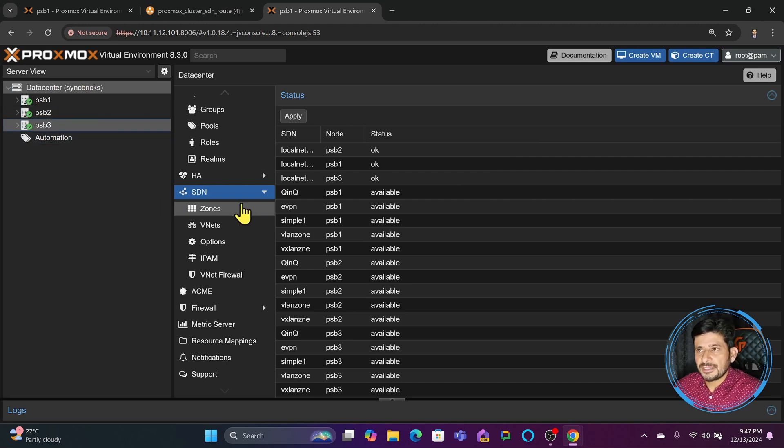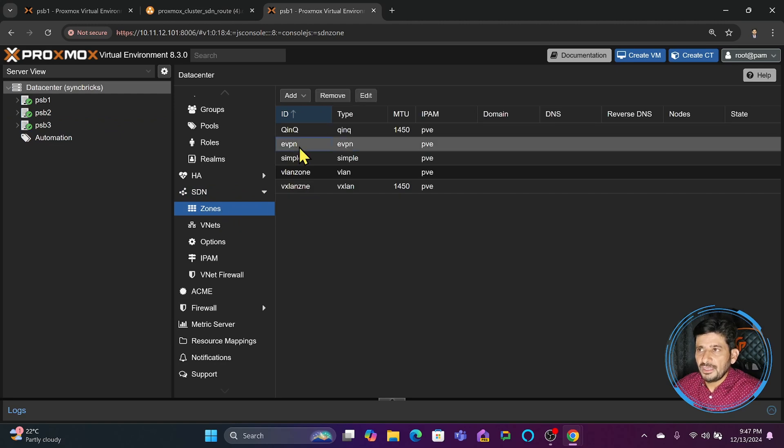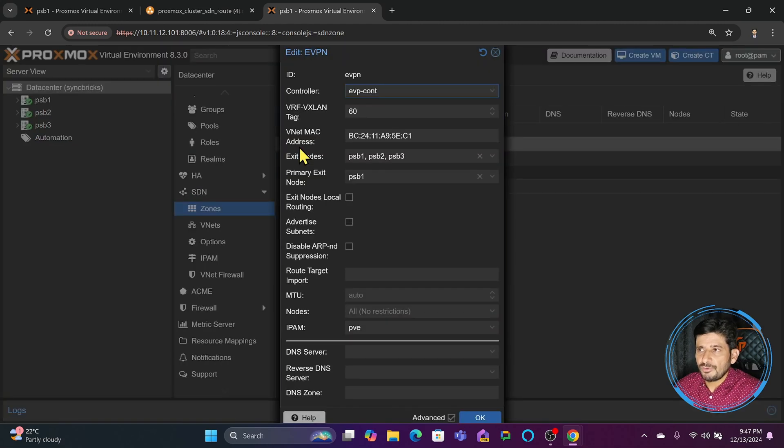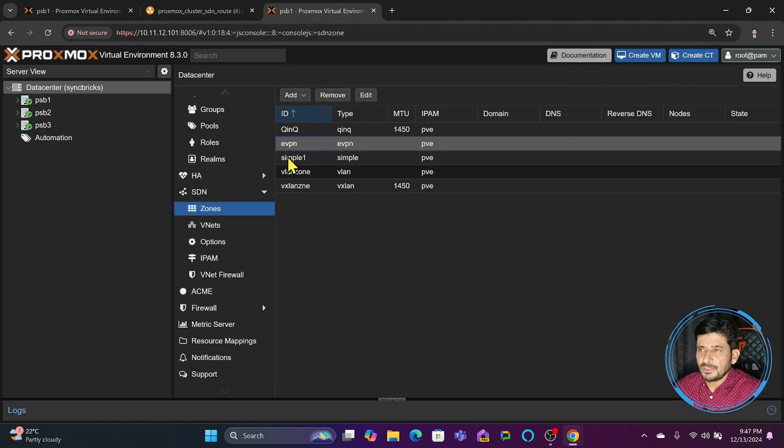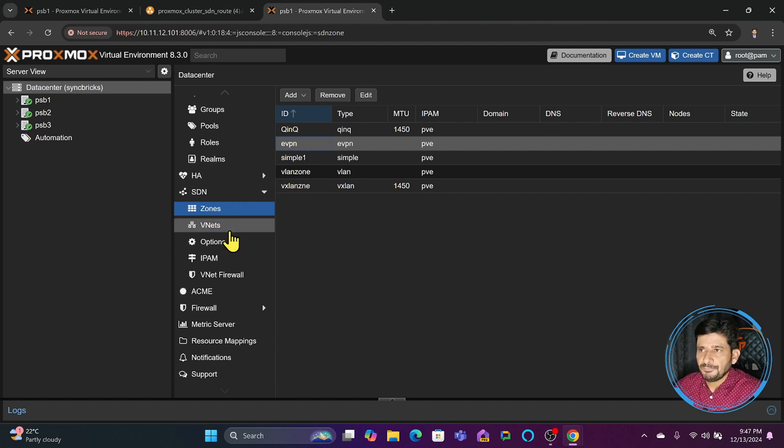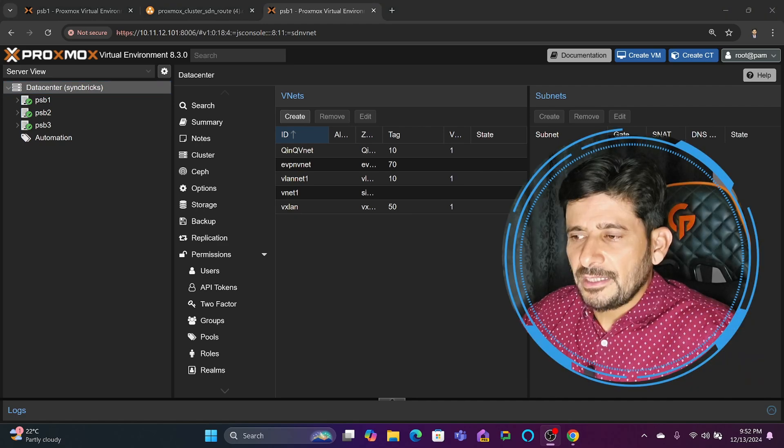Now when EVPN is configured, depending on which clusters it's configured with, your machines will be able to communicate with those machines on different clusters with the help of EVPN. We've talked about all zone types and how these zones are created.